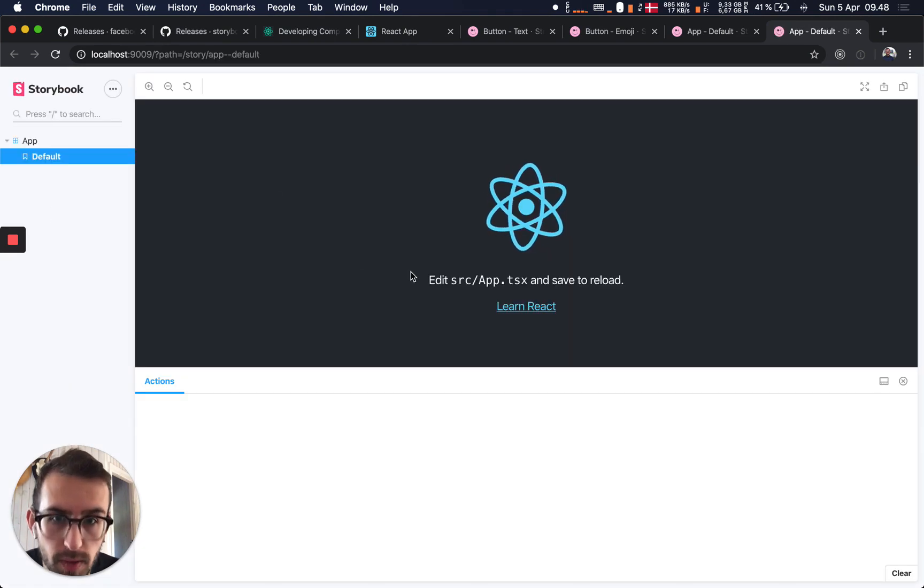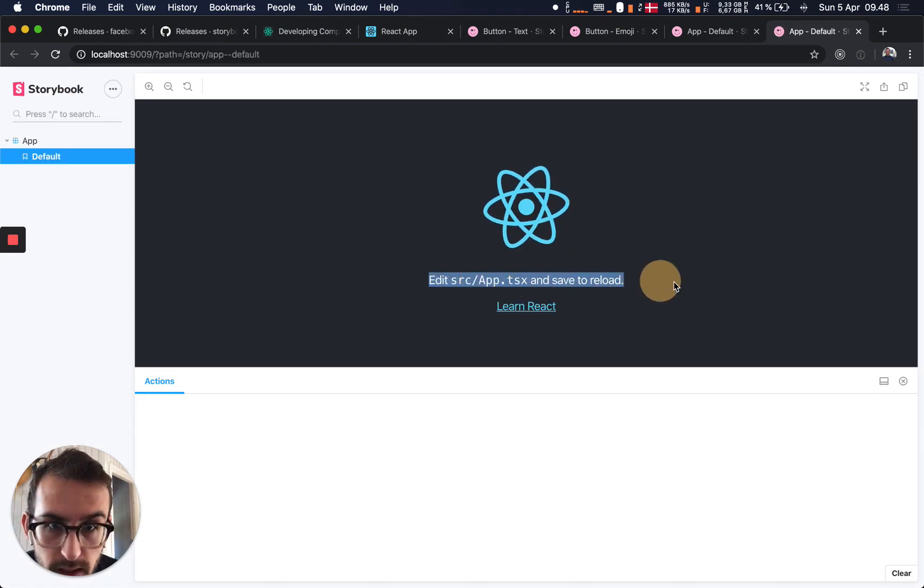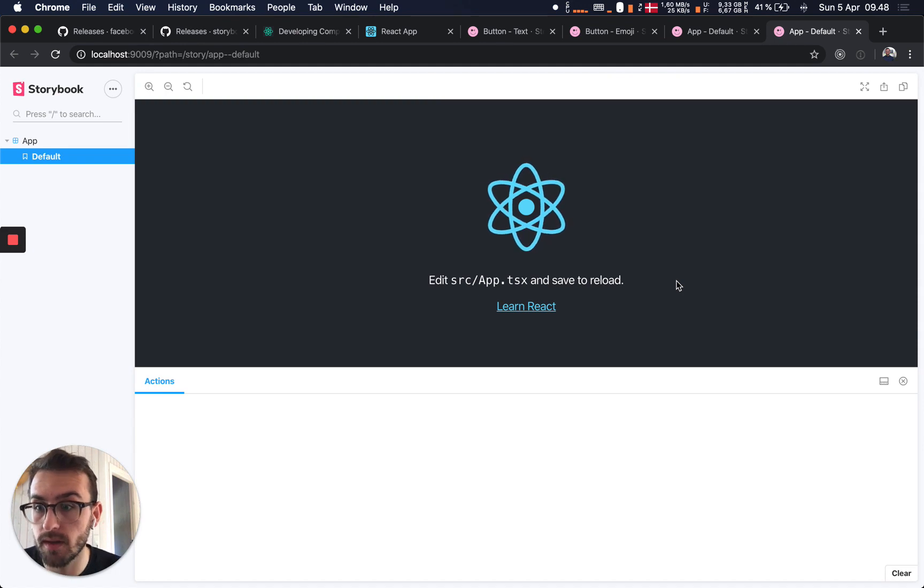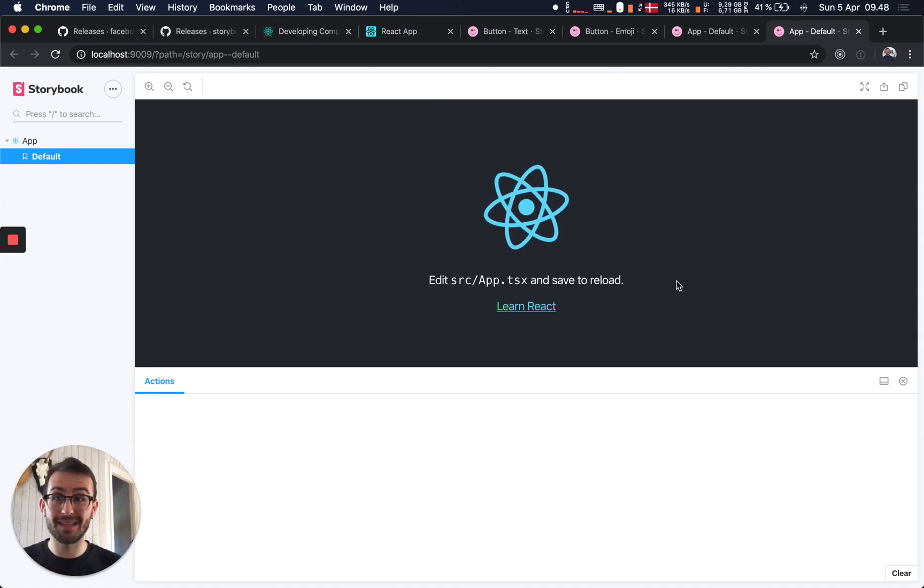So now when we run, we can see we get the styles there as well. That's it.